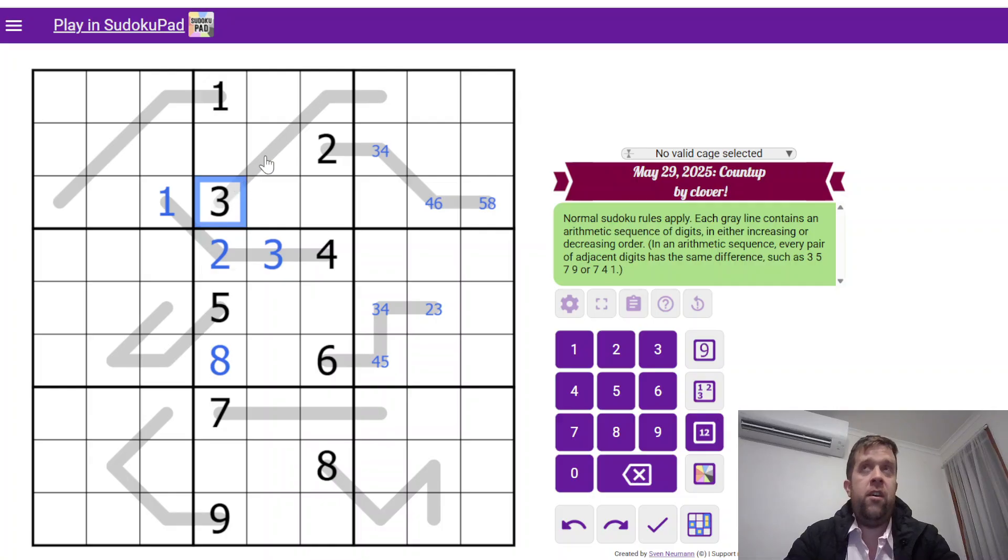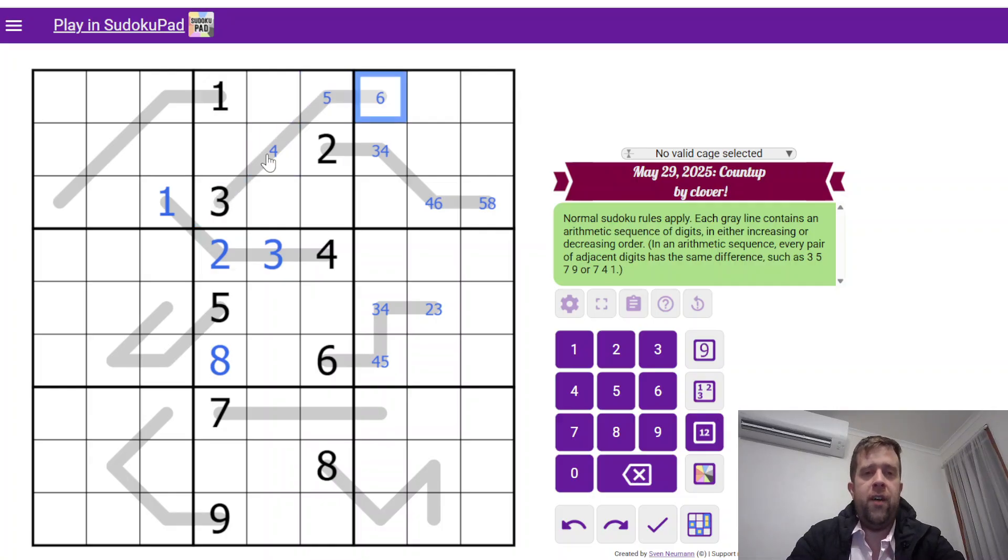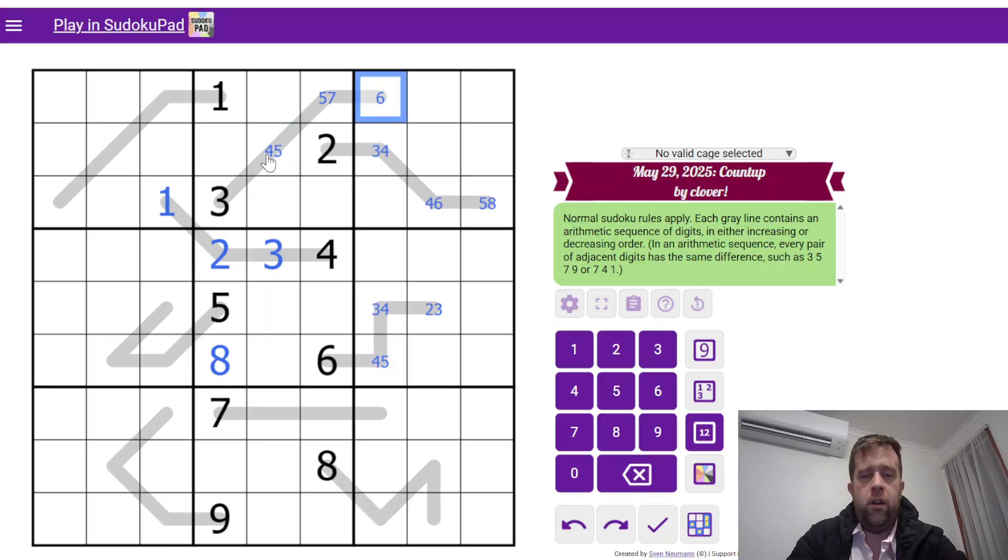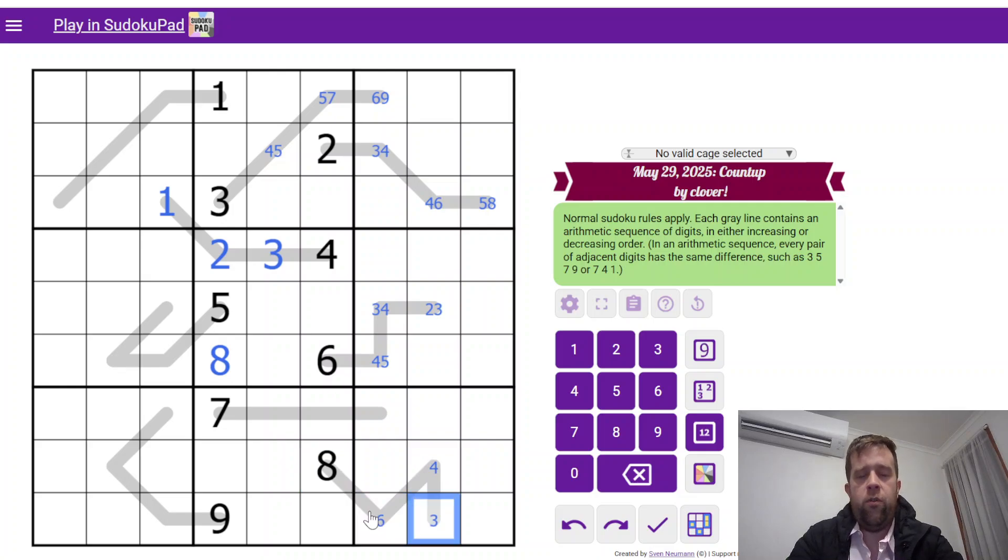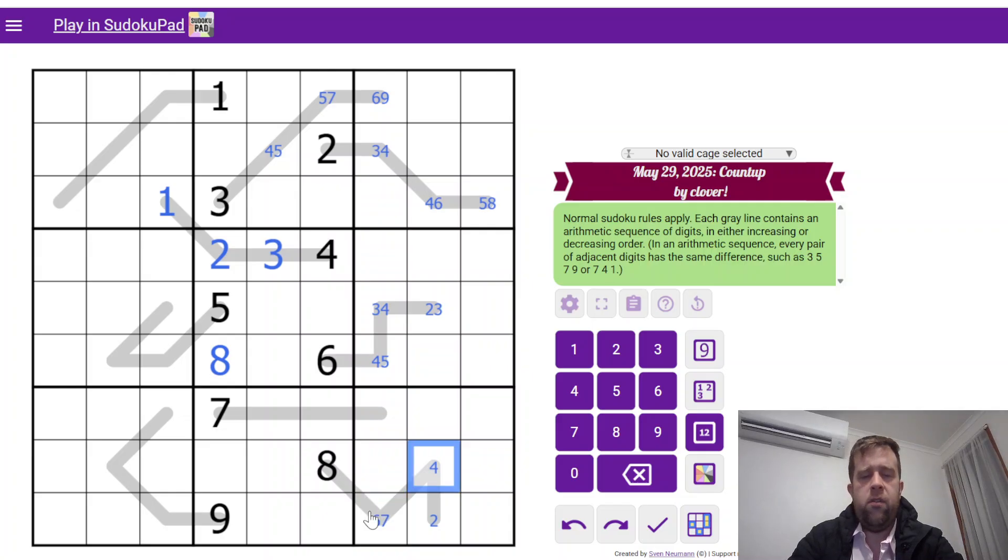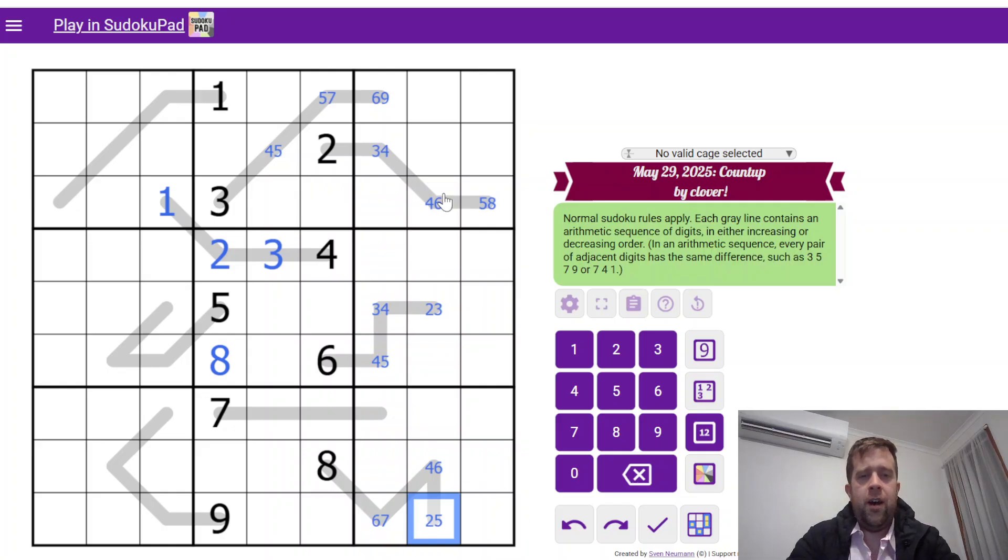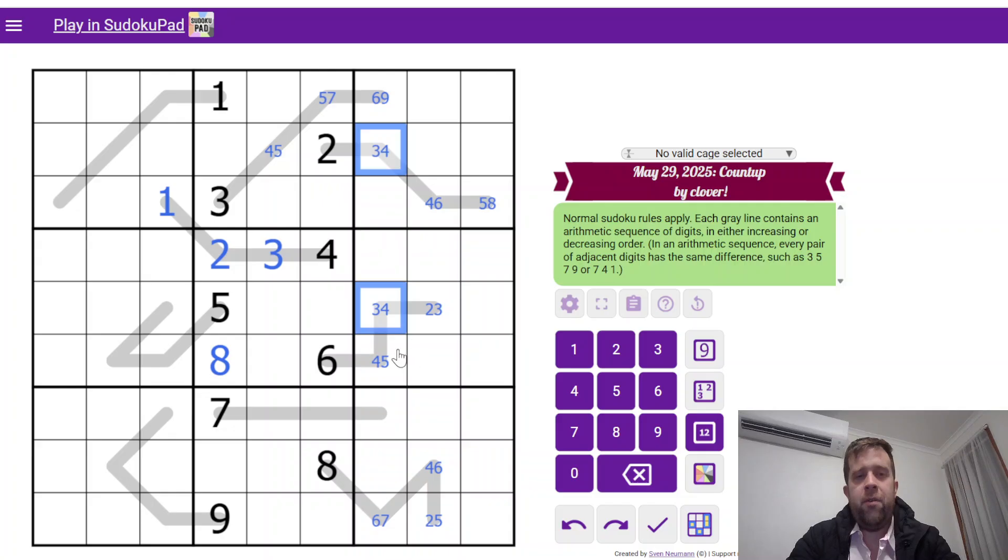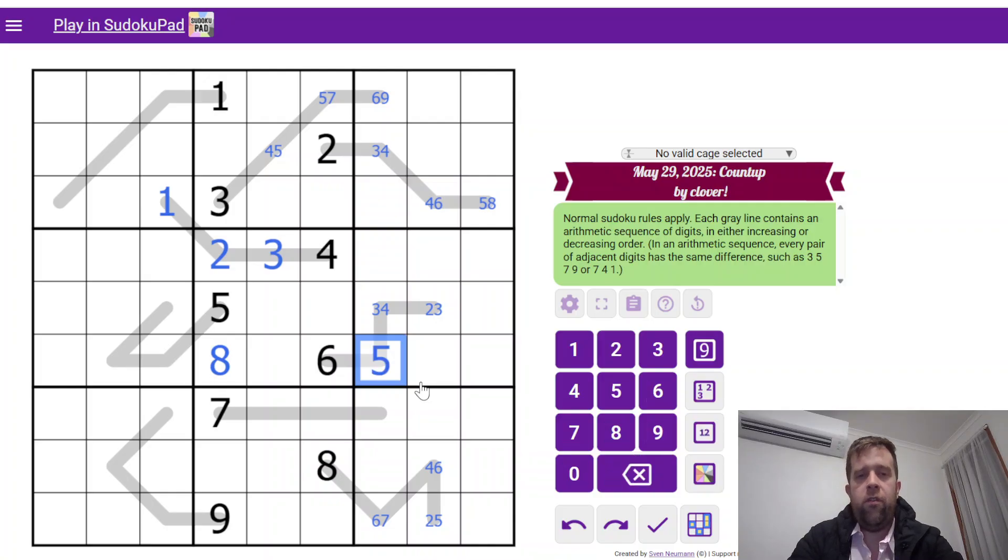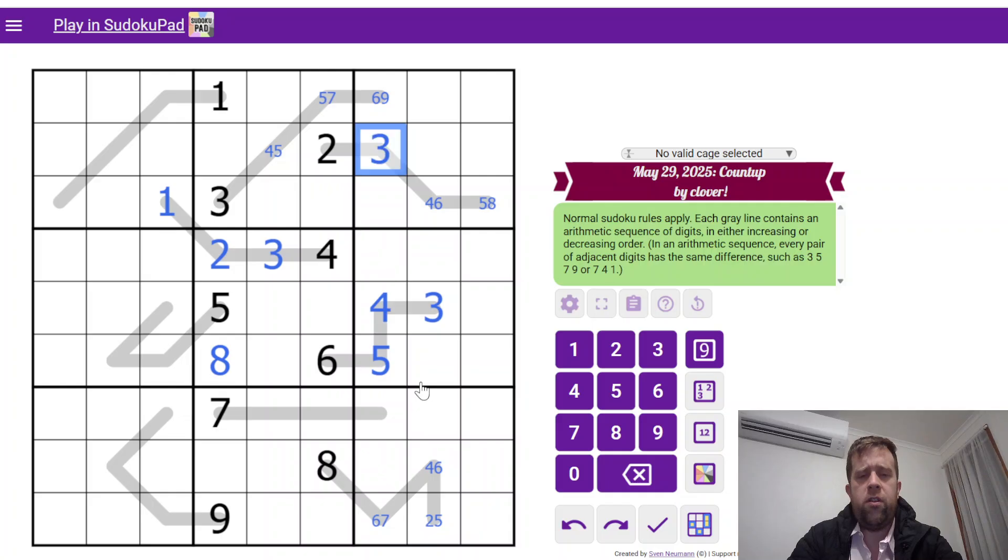This can either be 4, 5, 6, or 5, 7, 9. Eight can either be 6, 4, 2, or 7, 6, 5. That's a 4, 6, 5. Oh, speaking of pairs, there we go. That's a 3, 4 pair. Now, that 3, 4 pair means that this can never be 4. So, this is 5, this is 4, this is 3, and this is 3, 4, 5. That's really helpful.